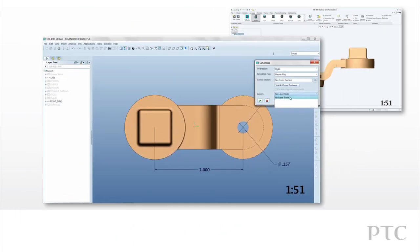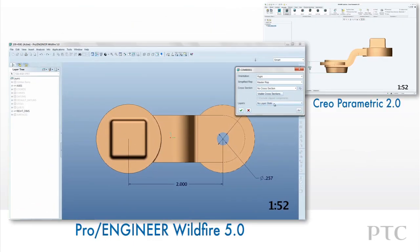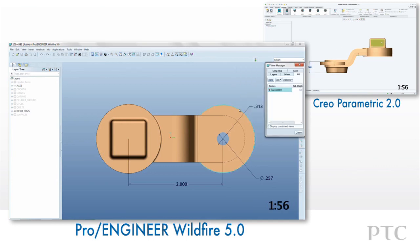We don't need to manage layer states and reference them in our view states. CREO Parametric takes care of this for us.